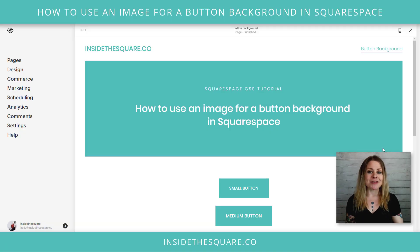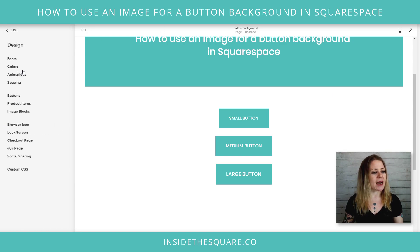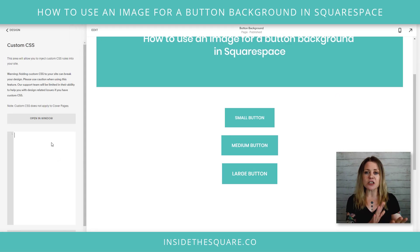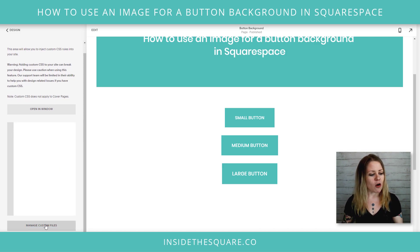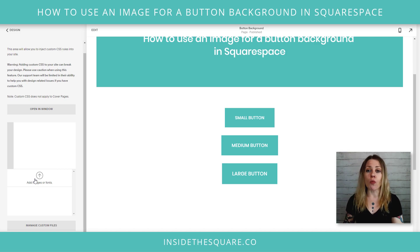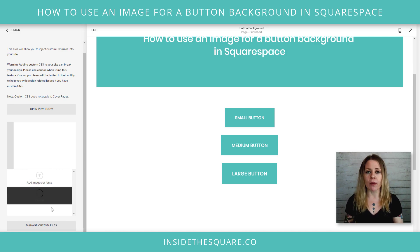So here I am in my demo site. I'm using version 7.1, but again this will work in version 7 as well. You'll see I have a small, a medium, and a large button on my page. I'm going to navigate to Design and then scroll down to Custom CSS — this is where we're going to be pasting the code. But before we even get there, we have one very important thing to do: we need to upload the image that we want to use. I'm scrolling down to the bottom here and opening my custom files, clicking the button that says Manage Custom Files. You can either click the arrow to open the file explorer or just drag and drop that file right where you want it to be.